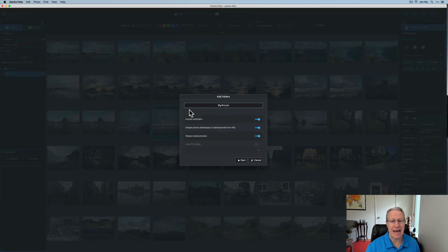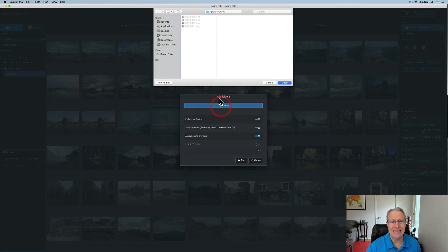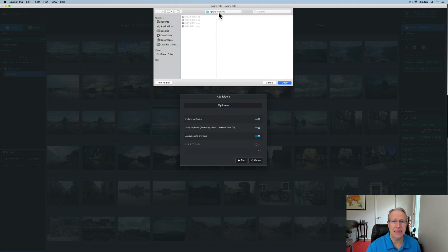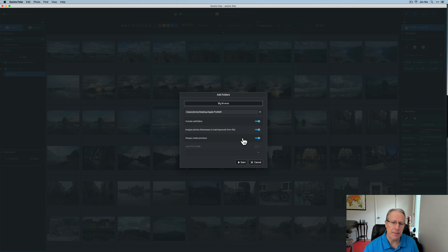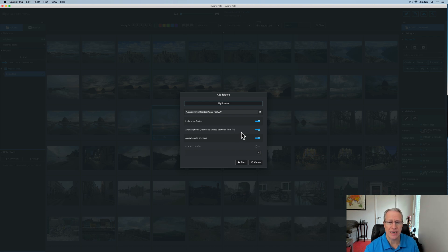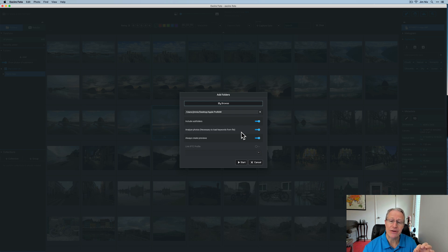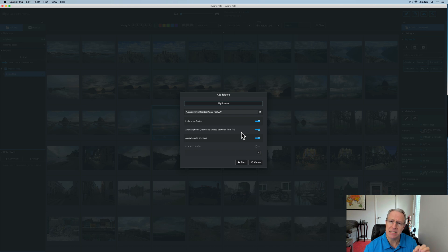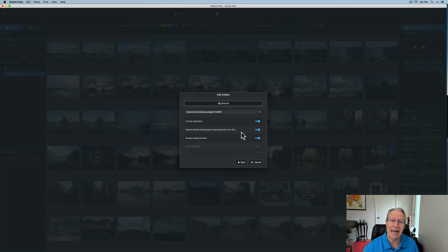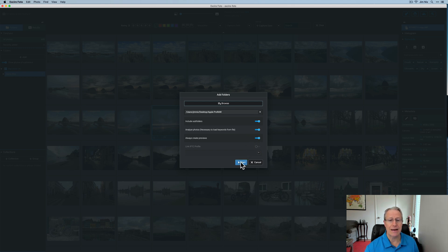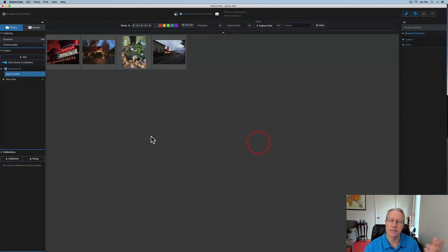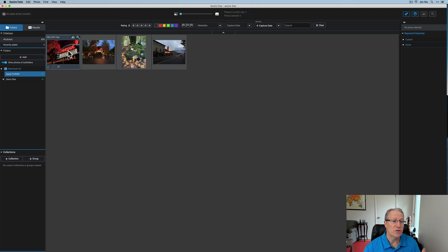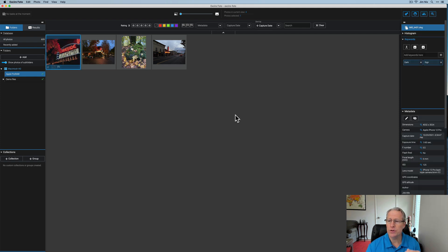First thing I want to do is show you what you do. So if I click add, I can go browse my desktop. In this case, I've got a small folder of four different Apple Pro Raw files that I shot with my iPhone. So I'm going to say open. You've got some options here to include subfolders. There aren't any, but I'm going to leave that checked. Analyze photos. As it says, they're necessary to load keywords. I'm going to leave that checked. And I would recommend doing that unless for some reason you just wanted to add them to Exire and then come back and add the keywords later, which you can do. Create previews, et cetera. I'm going to go ahead and click start. It adds them automatically. And it tells you that four photos are found. It took one second.